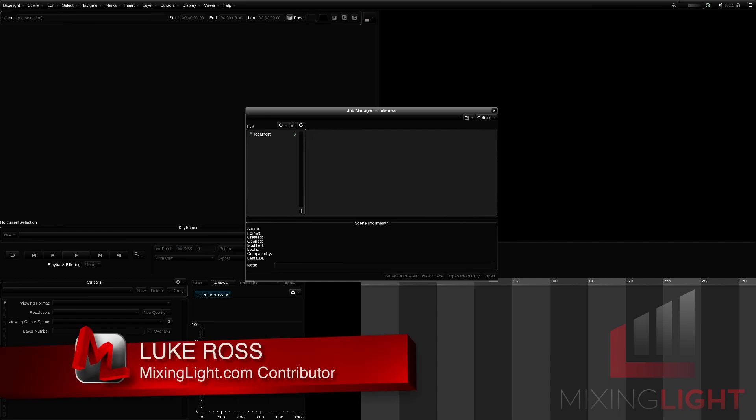The next insight is going to be a big one. But for now, thanks for watching. For mixinglight.com, I'm Luke Ross.